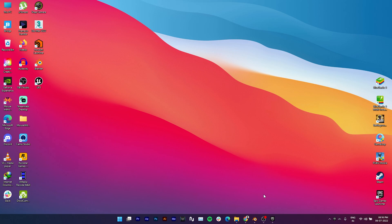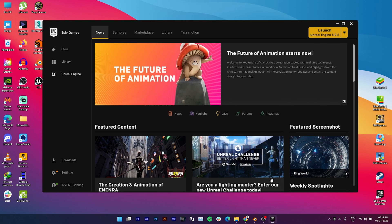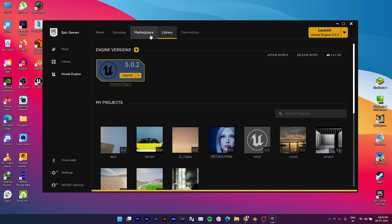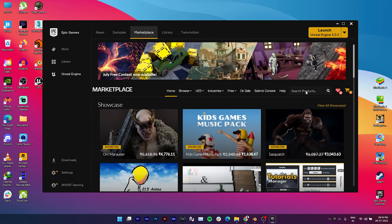Hi guys, in this tutorial I will show you how to make MetaHuman with any existing character mesh. First, you need Unreal Engine 5 with the MetaHuman plugin installed. You can download it from the Marketplace and Epic Games.